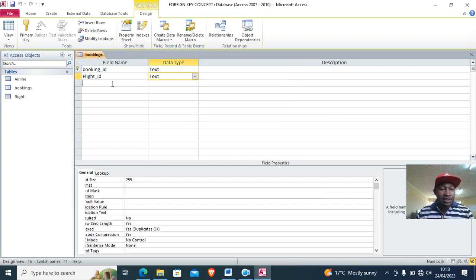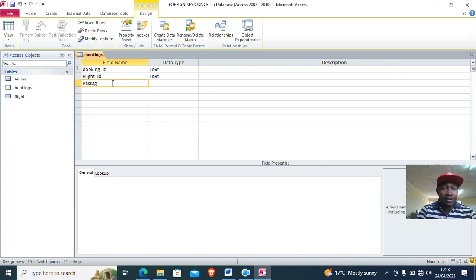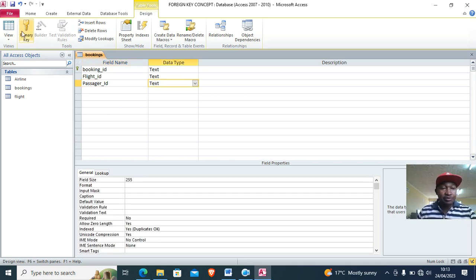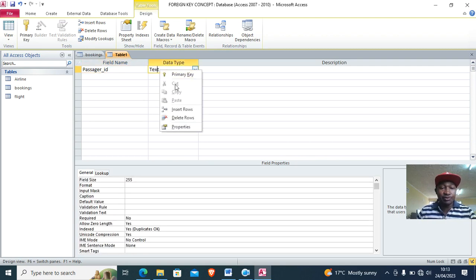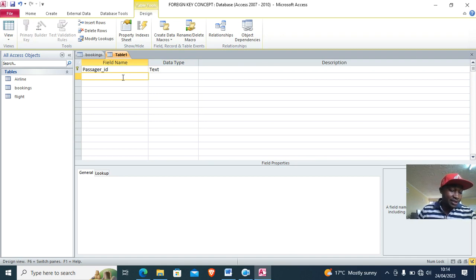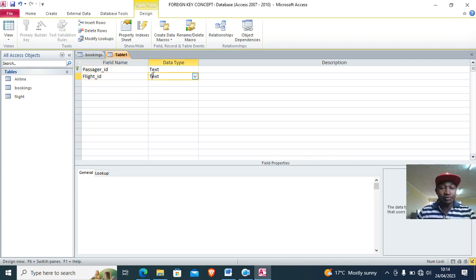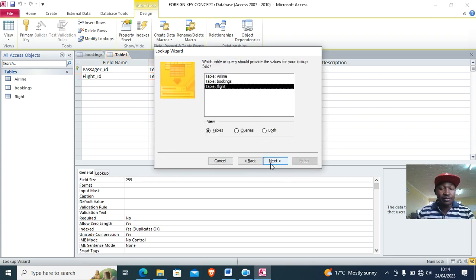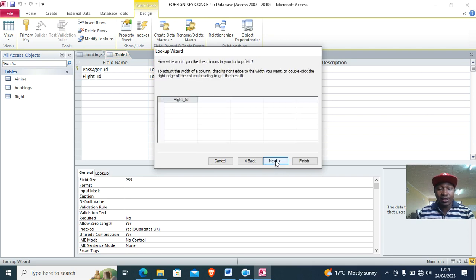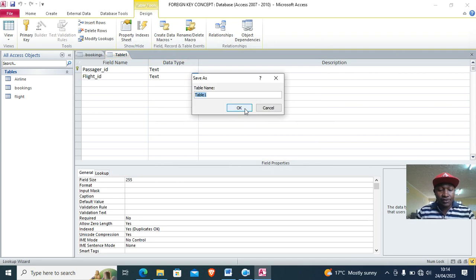On the booking table we also have passenger ID. We can create another table for passengers. In the passengers table, passenger ID is the primary key. The passenger is booking a flight, so we have the flight ID — the flight ID the passenger is booking becomes a foreign key here, whereas in the flight table it is the primary key. I use the Lookup Wizard — Next, Next, Finish — and save this as the passengers table.